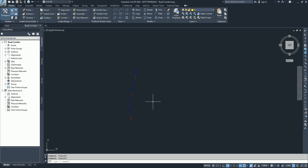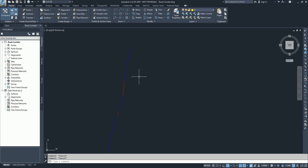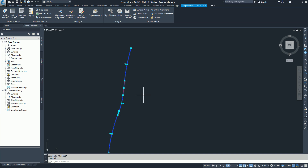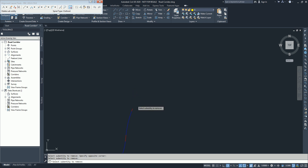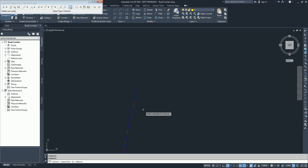In this video I am going to tell you how to delete multiple alignment entities at once. Usually if you need to delete an entity of an alignment, what we do is go to the geometric editor and delete these entities as you wish. But how about deleting all these three at once?